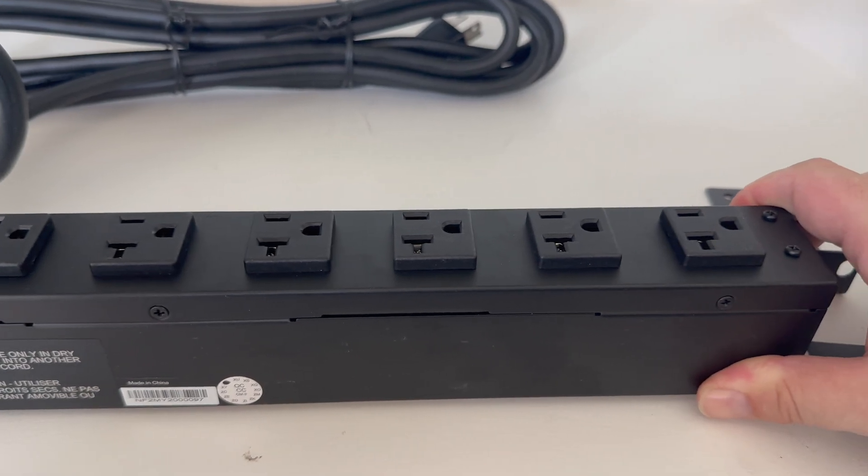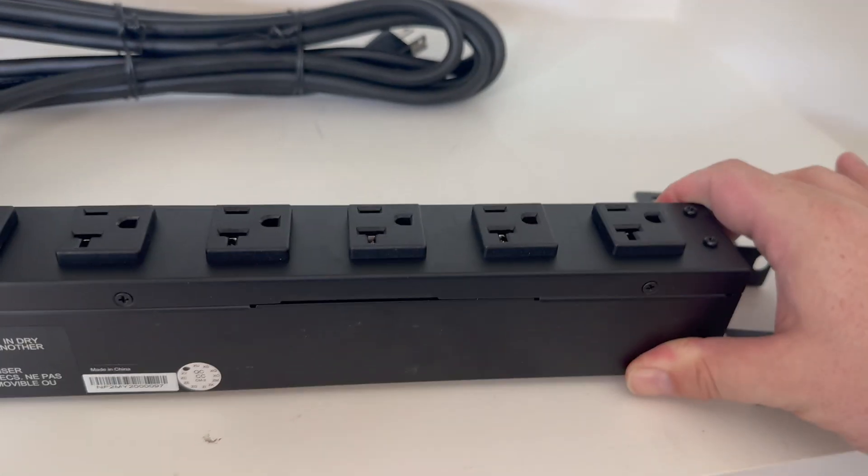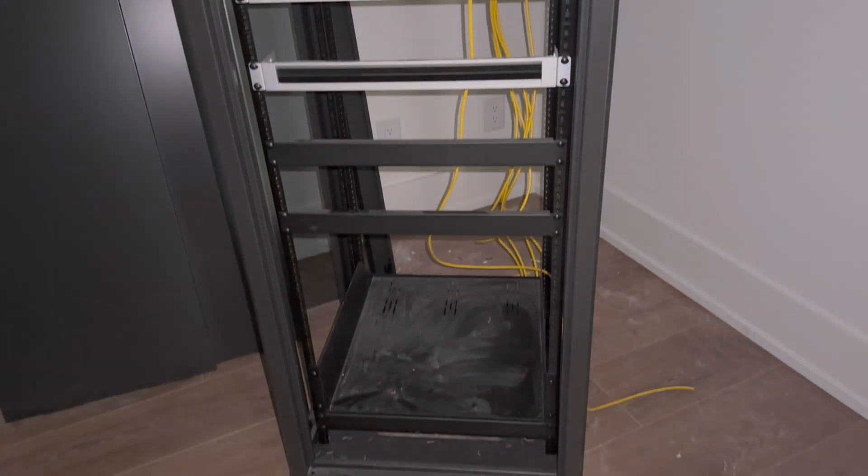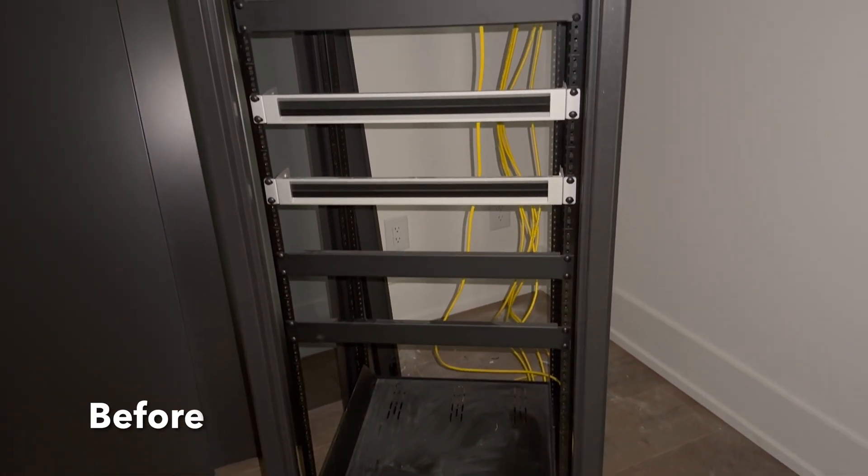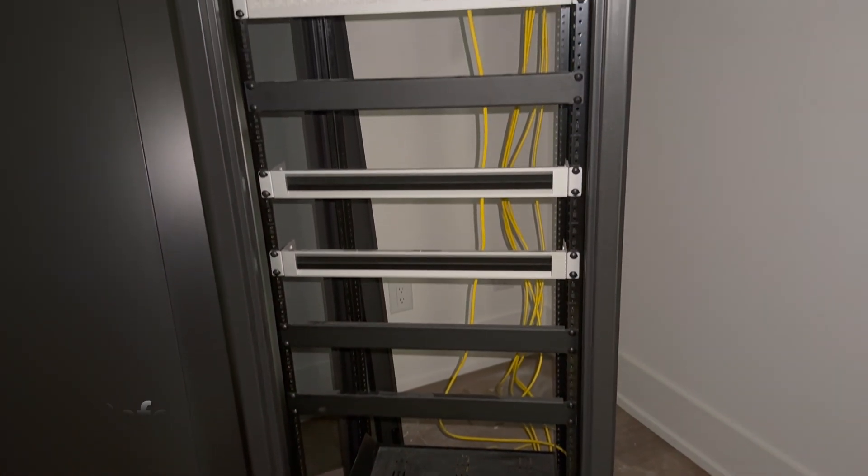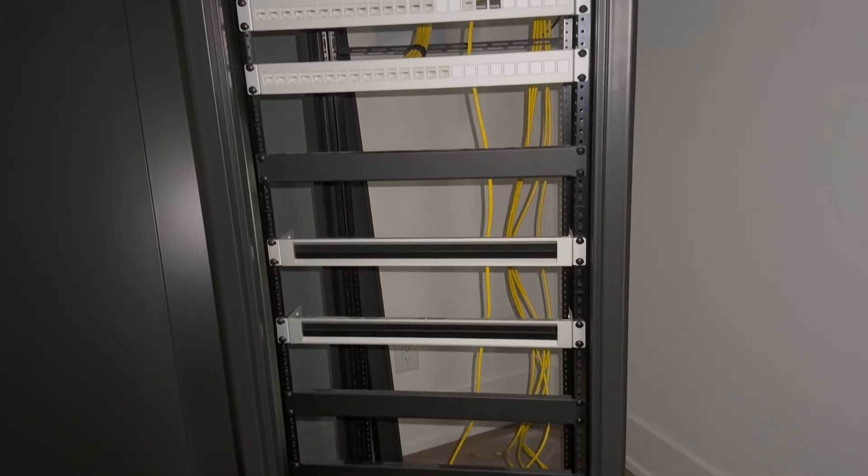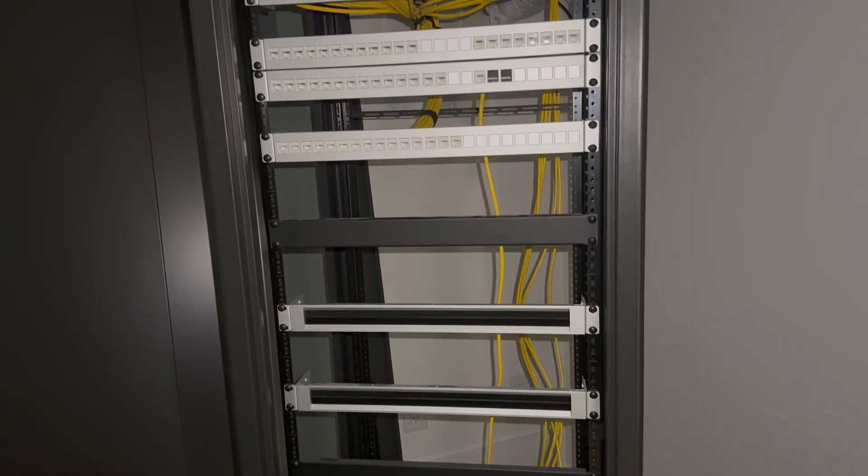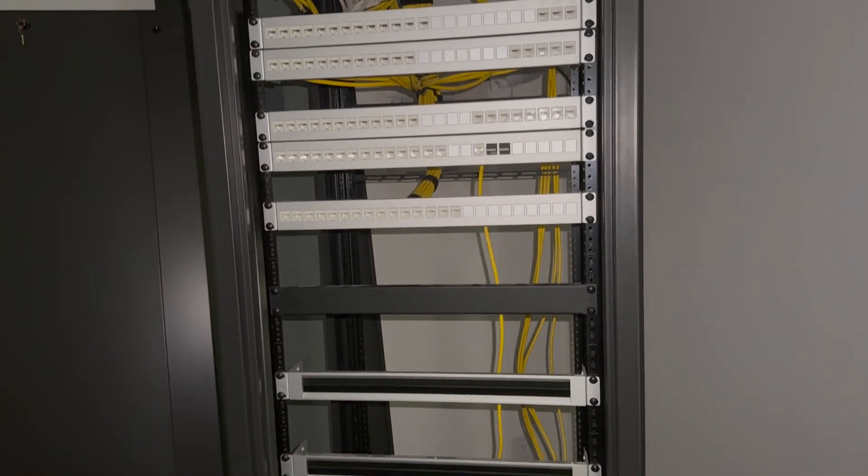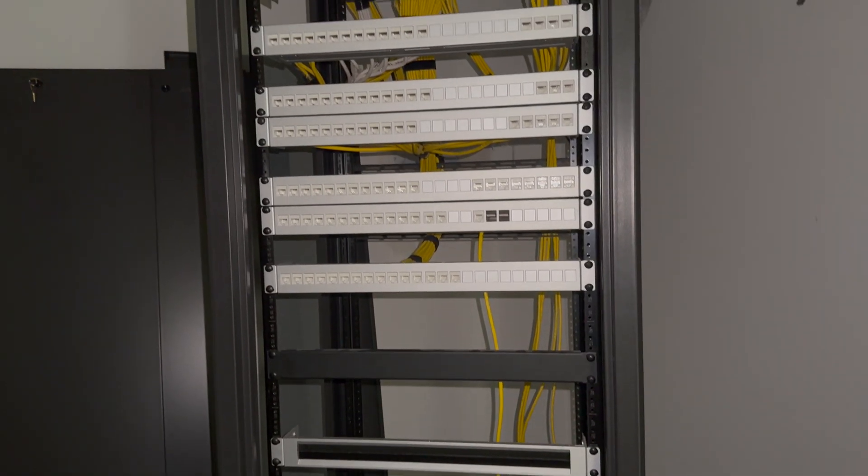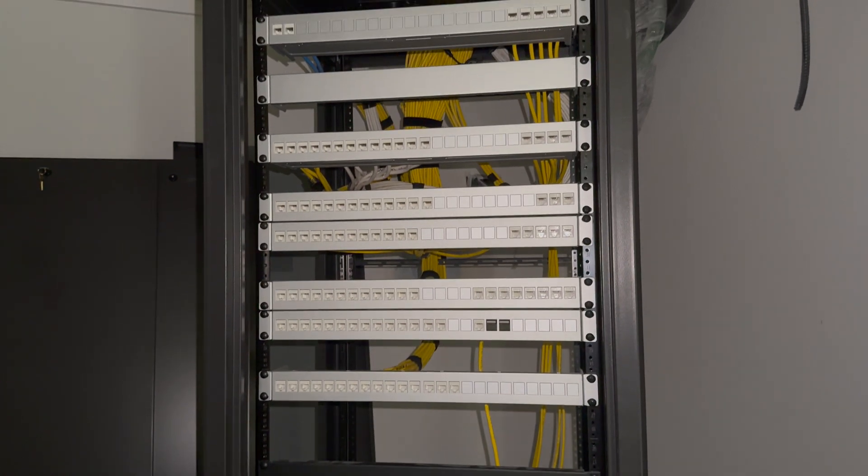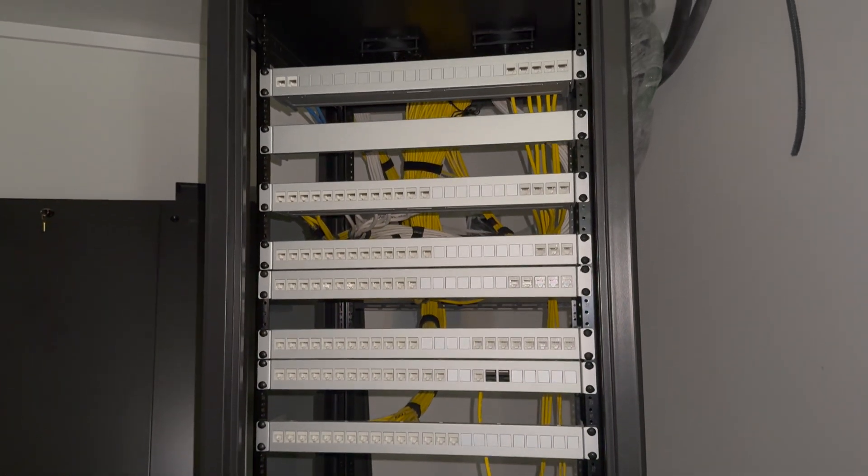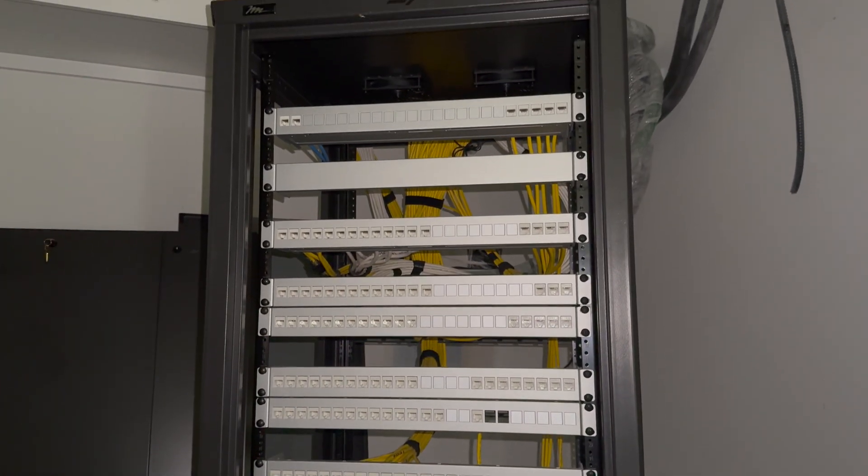Now let's take a look at the before and after of today's installation. Of course things aren't finished yet, but over the next few weeks I'll be able to connect everything else, power it up, and configure things. Stay tuned for more videos - this is just the beginning.